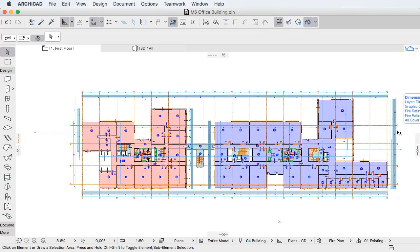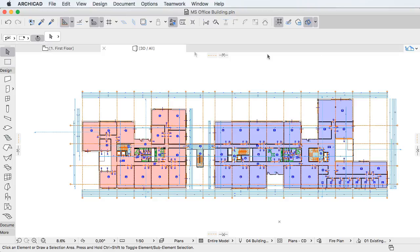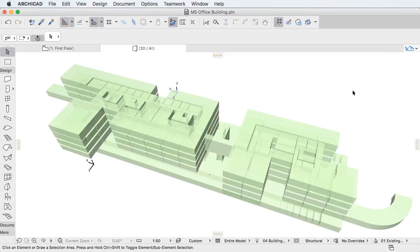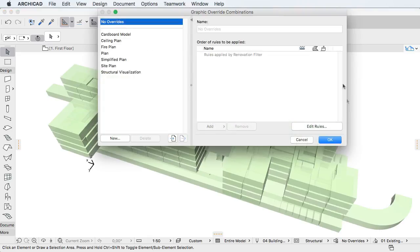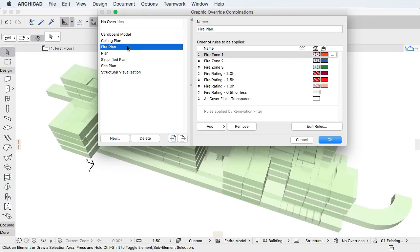Graphic Override Combinations may be created to achieve correct graphical representation for renovation views, structural, MEP, etc. Views may be created with specific color codes and line types. Semi-automated 3D construction documents may be created to provide greater clarity and to visualize building information.